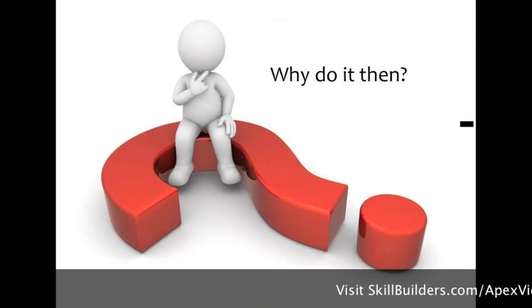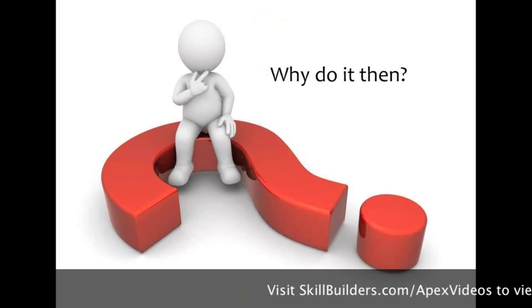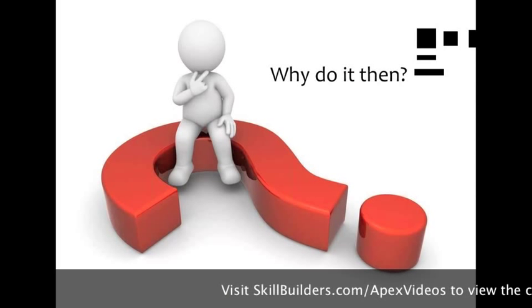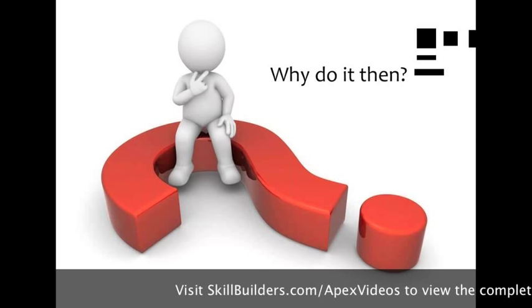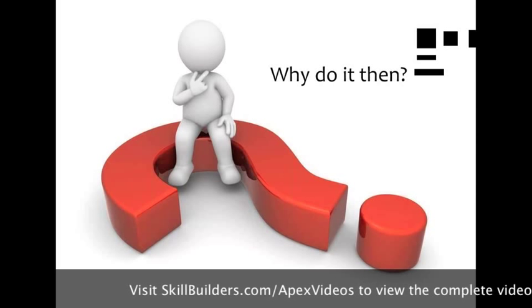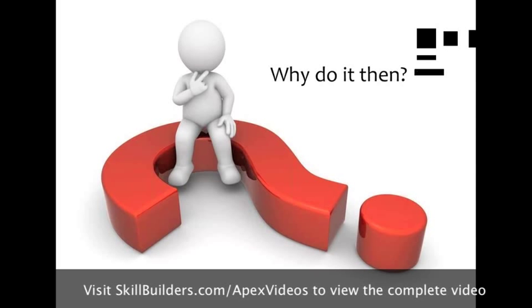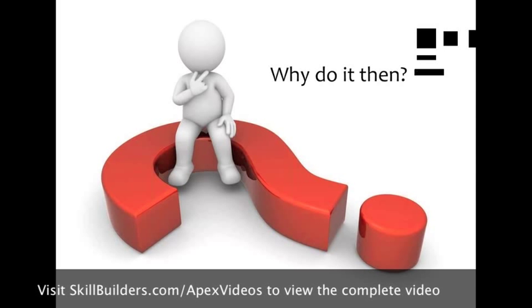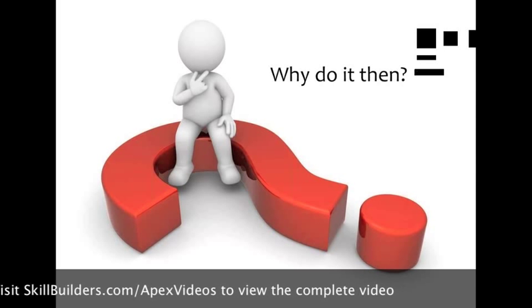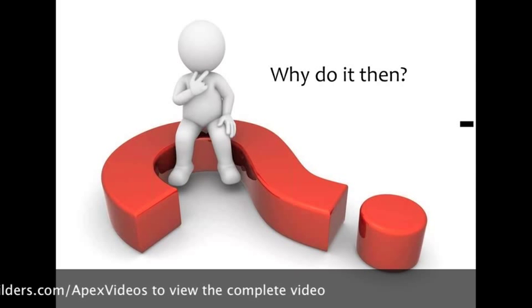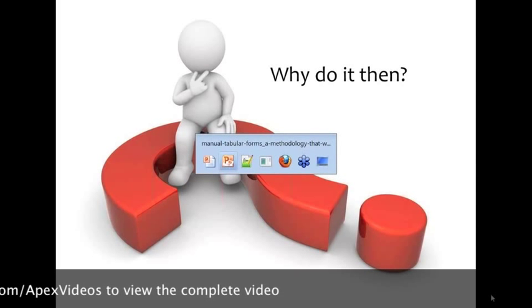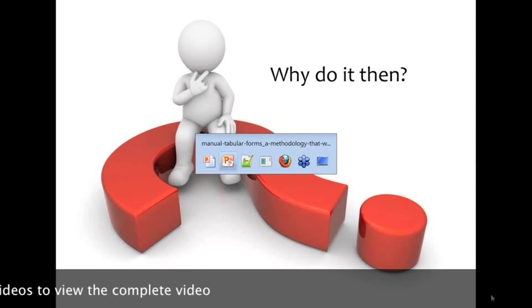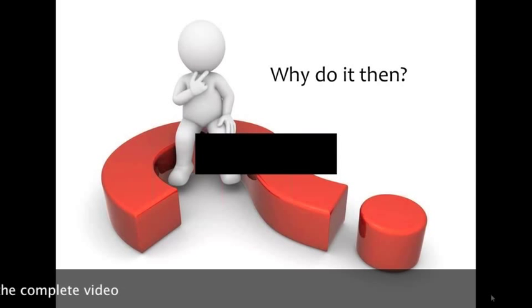So wait a second. If it's so difficult to build these things, then why would we even want to do it? Well, there's a couple of reasons. And to be quite frank with you, the list of reasons to go from a declarative tabular form to a manual tabular form grows ever shorter with each release of APEX. But there's still some really key reasons that have not yet been addressed. Let's take a look at an example.